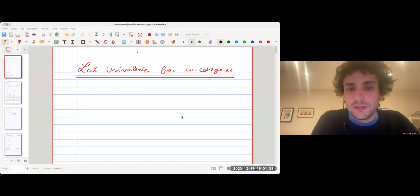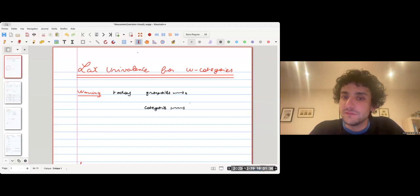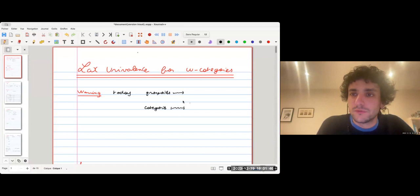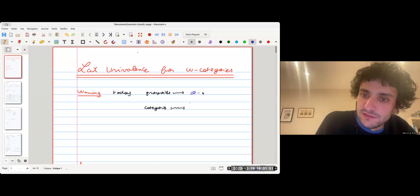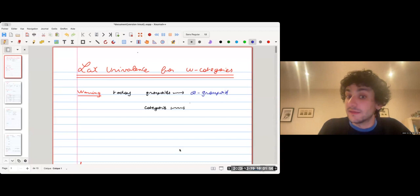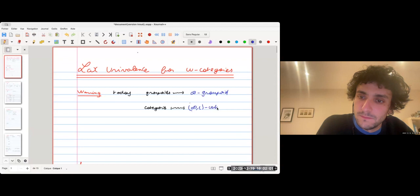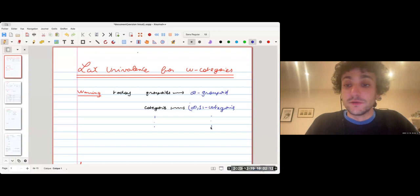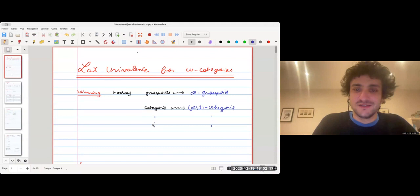Today I will use a lot the language of infinity-one categories. To keep the notation shorter, I will remove the index 'infinity.' So for example, today 'groupoid' will always mean infinity groupoid, 'category' will always mean infinity-one category, 'two-categories' are infinity-two categories, and so on. If you are not comfortable with this, you can just suppose that I'm talking about strict categories.